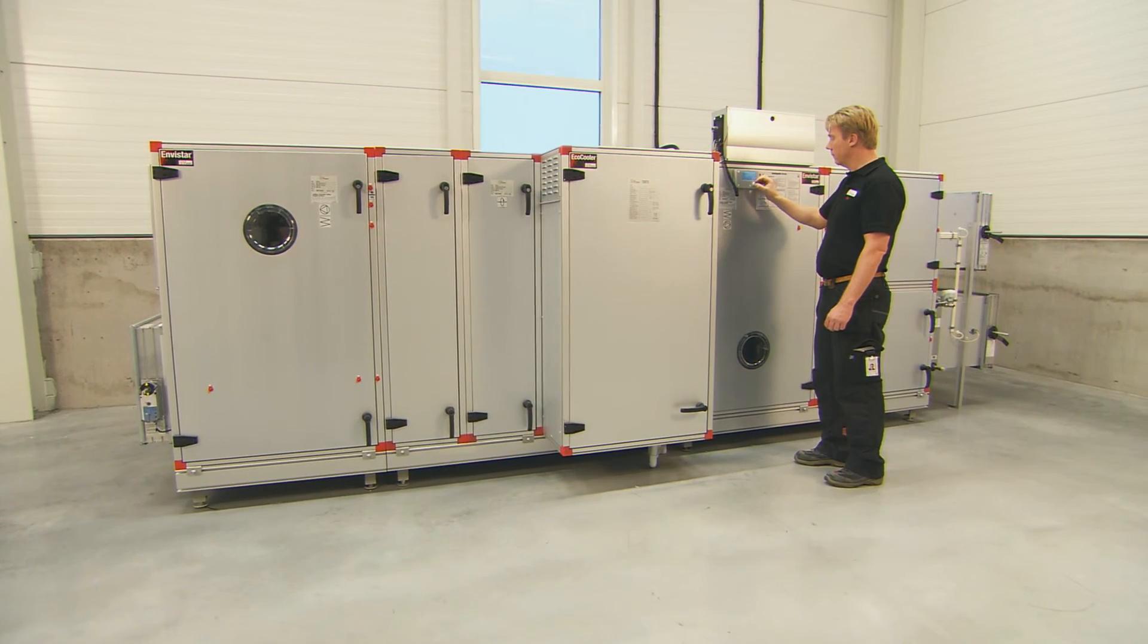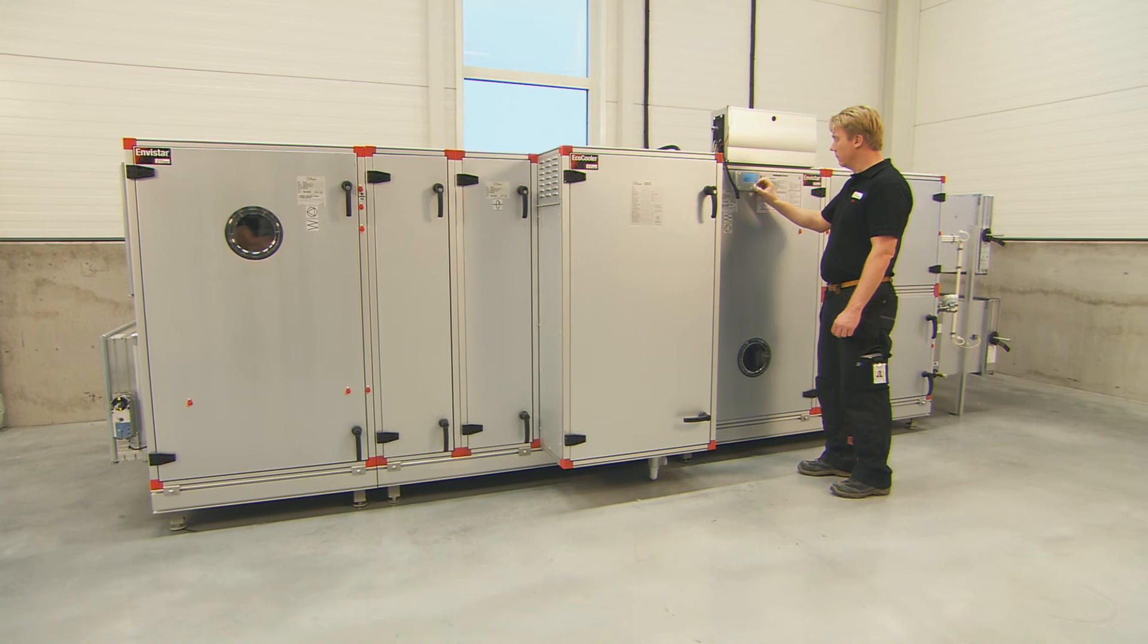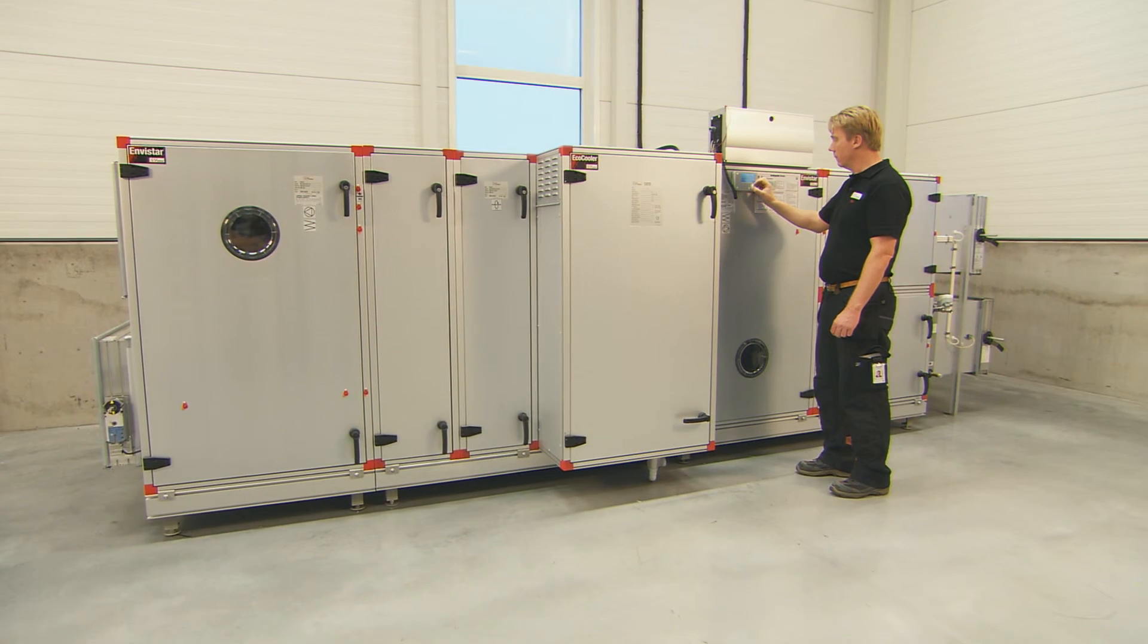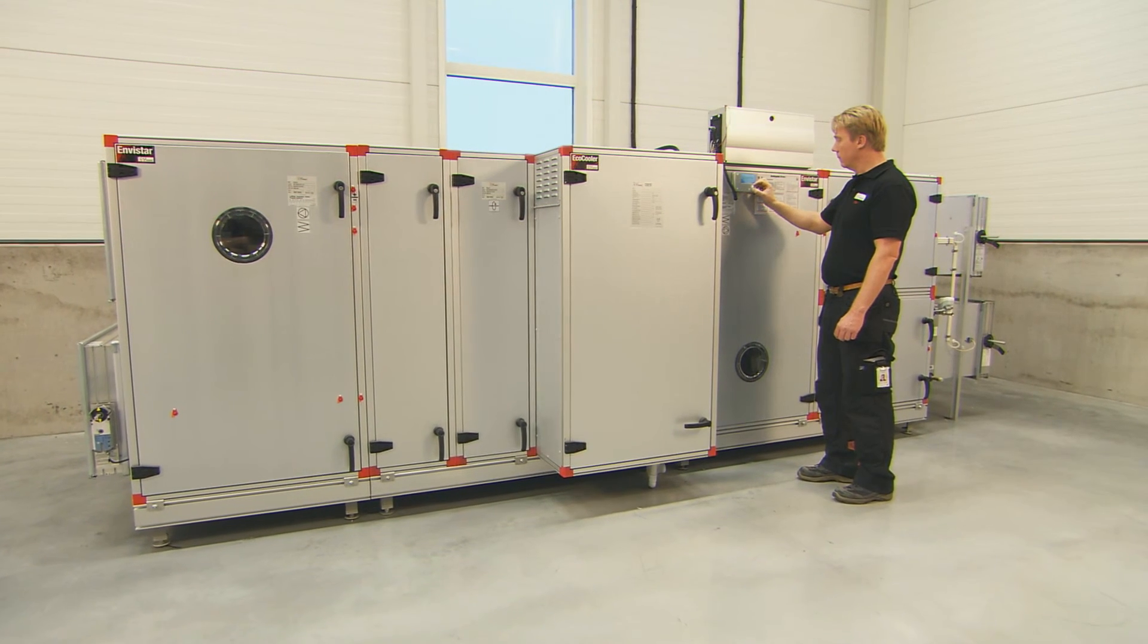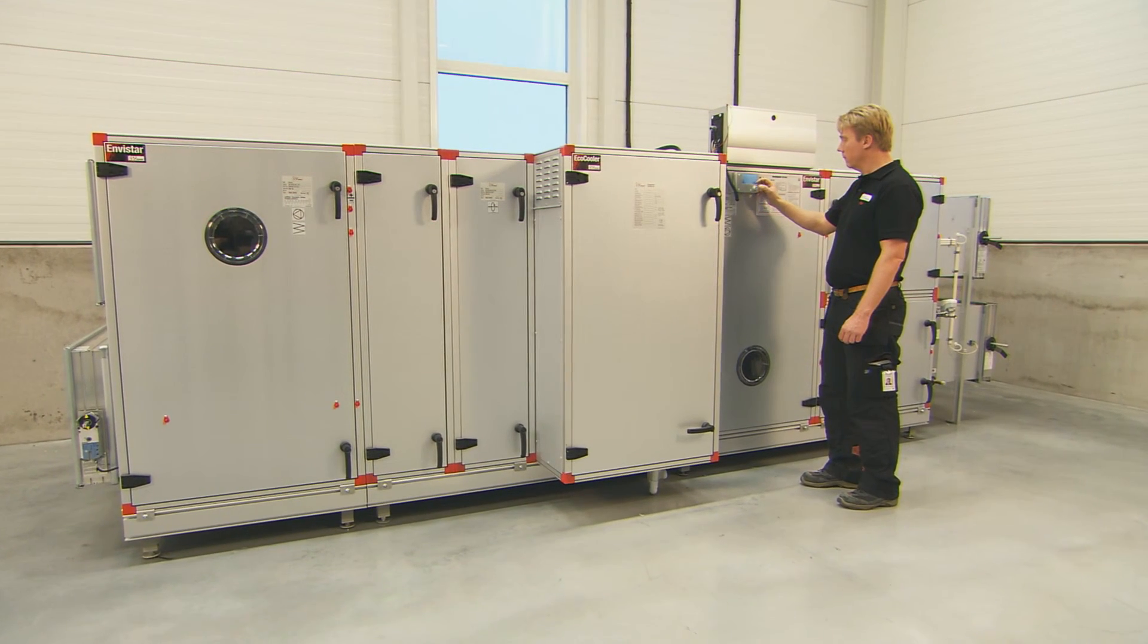When all the values are satisfactory, you can either start the unit or create an operating schedule.